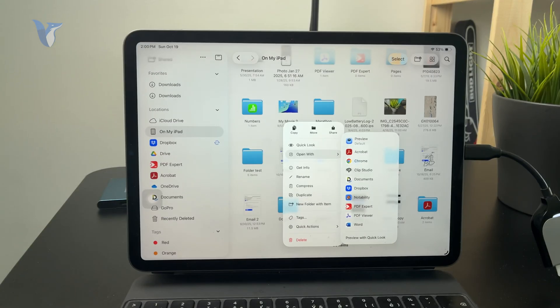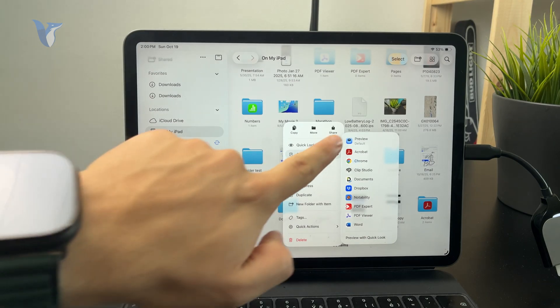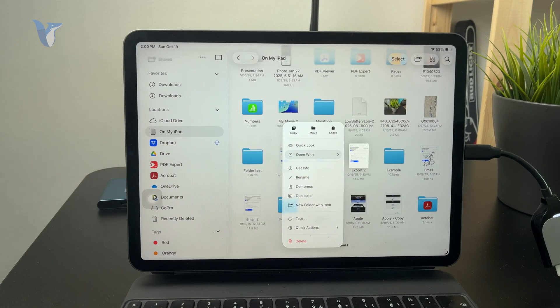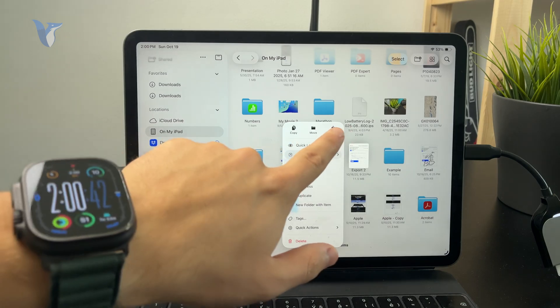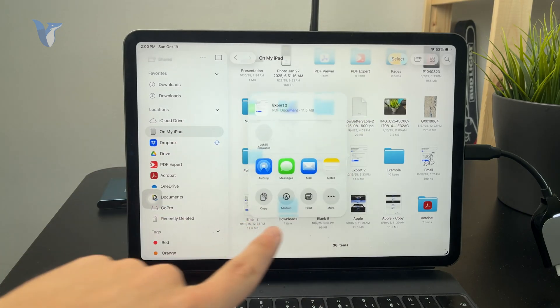Instead, I need to tap on the Share icon right here and scroll through the available apps which show up.